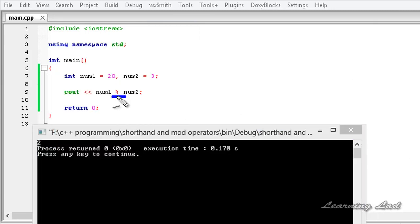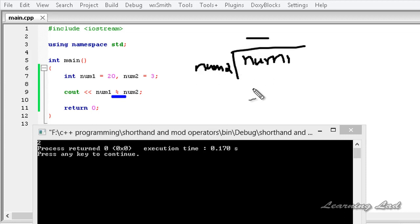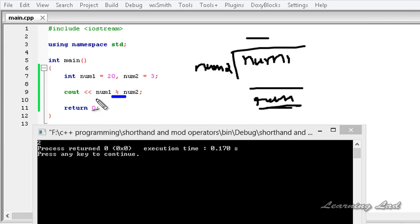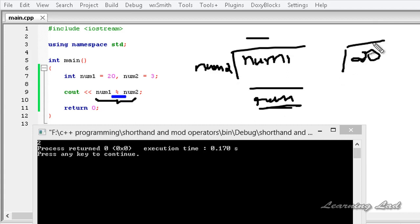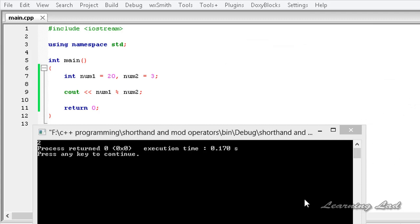When we use this modulus operator with num1 and num2, what's going to happen is it's going to do num1 divided by num2, and whatever remainder we get will be obtained from this operation. Here, 20 divided by 3 — 6 times 3 is 18 — so the remainder is 2. This is how you can use the modulus operator.